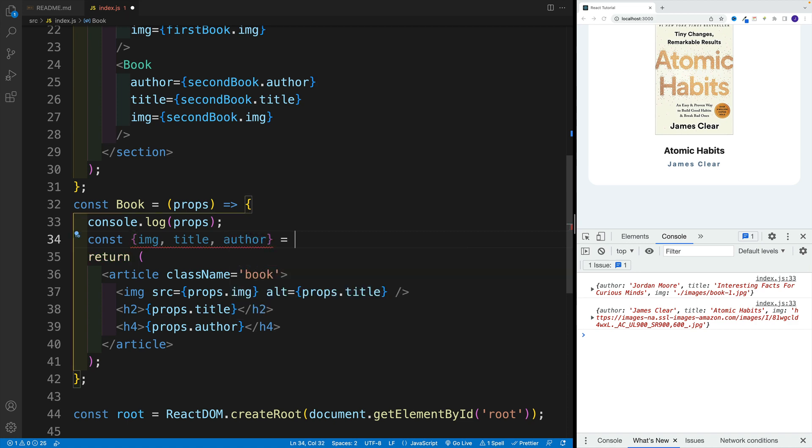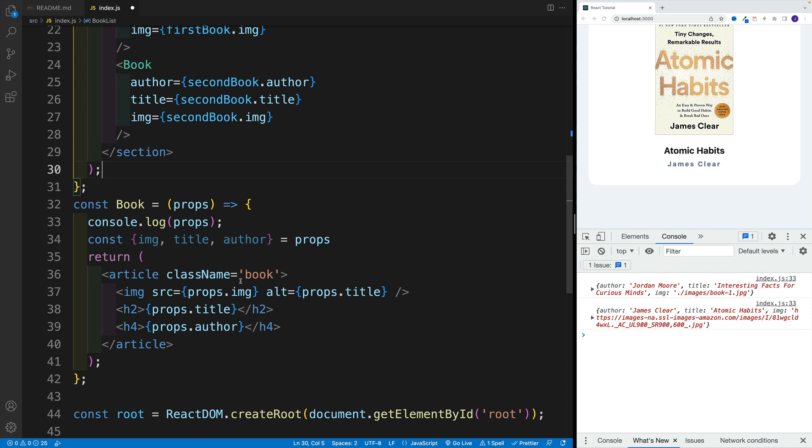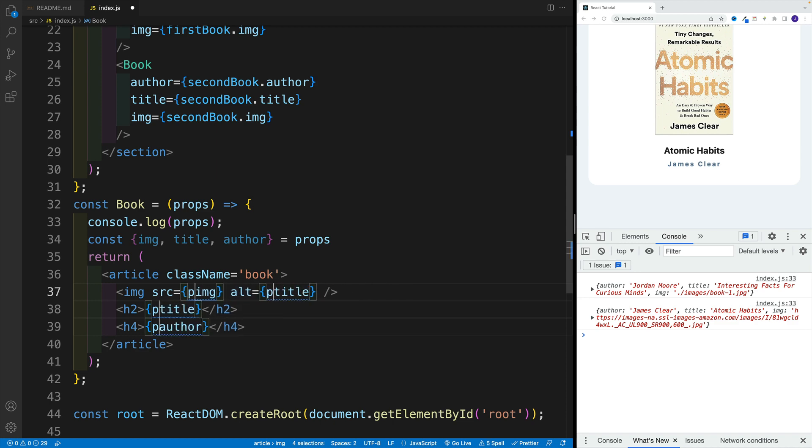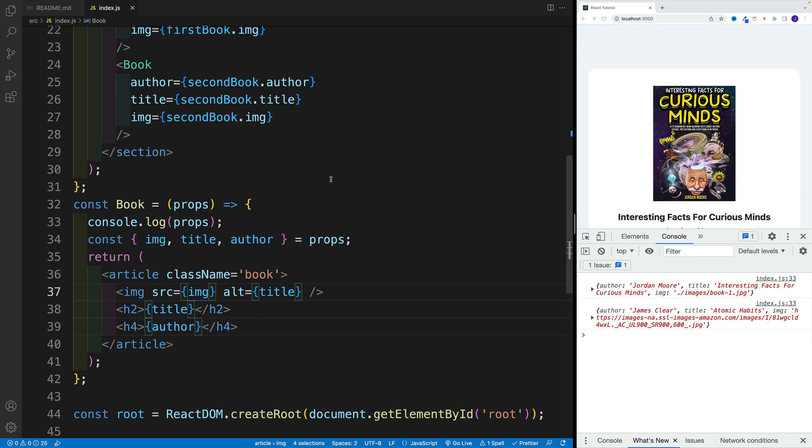And that is equal to a props object. So what do we need to do? Well, now we just need to remove all the prop instances. That's it. Let's save.